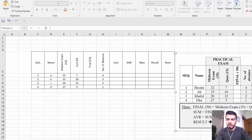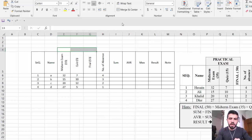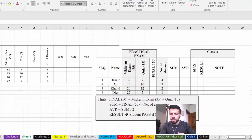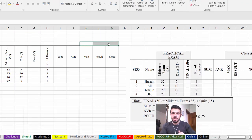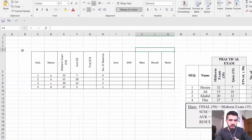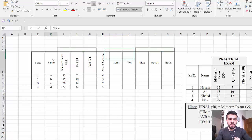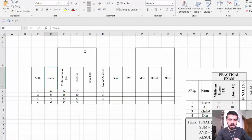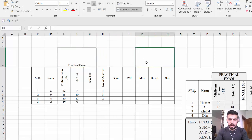For the Practical Exam header covering Midterm, Quiz, and Final, I need to merge those three cells into one. Select the cells and go to Merge — now the cells are merged. Similarly, for Class A, select from Max until the end and merge those cells as well. After merging, add borders to make it look like a proper table.